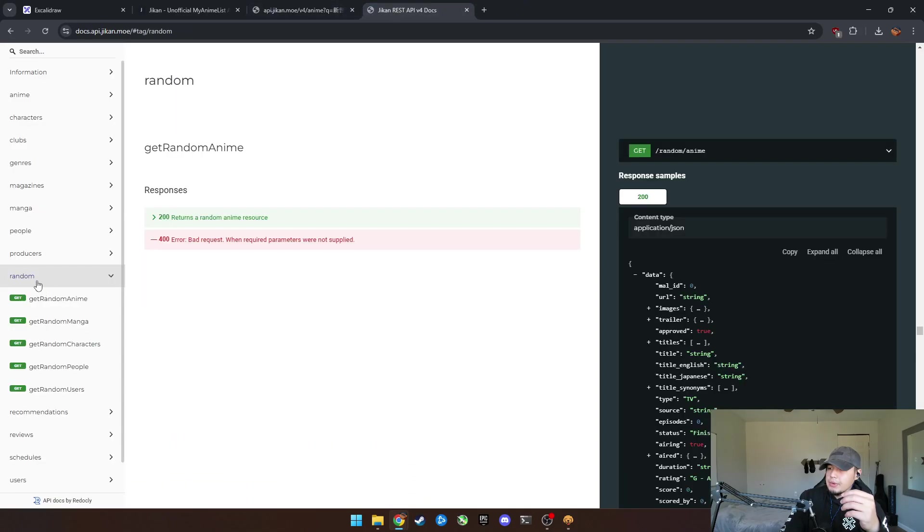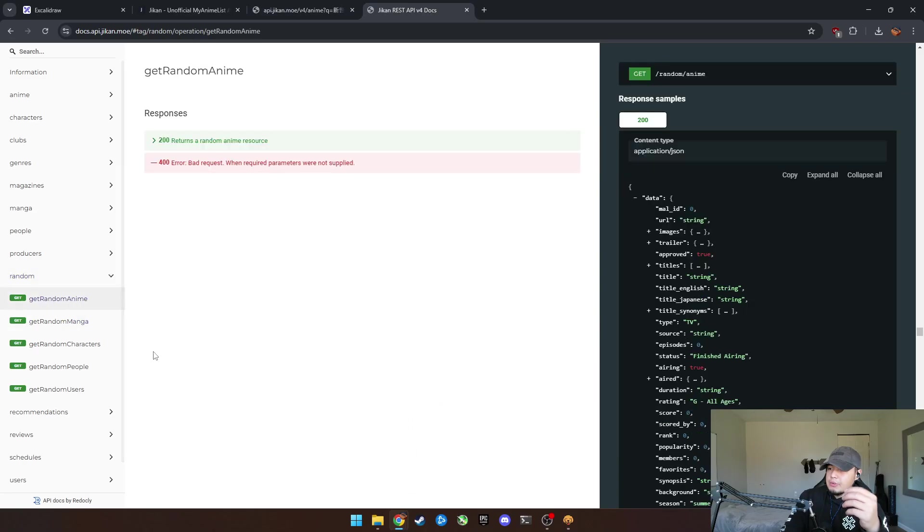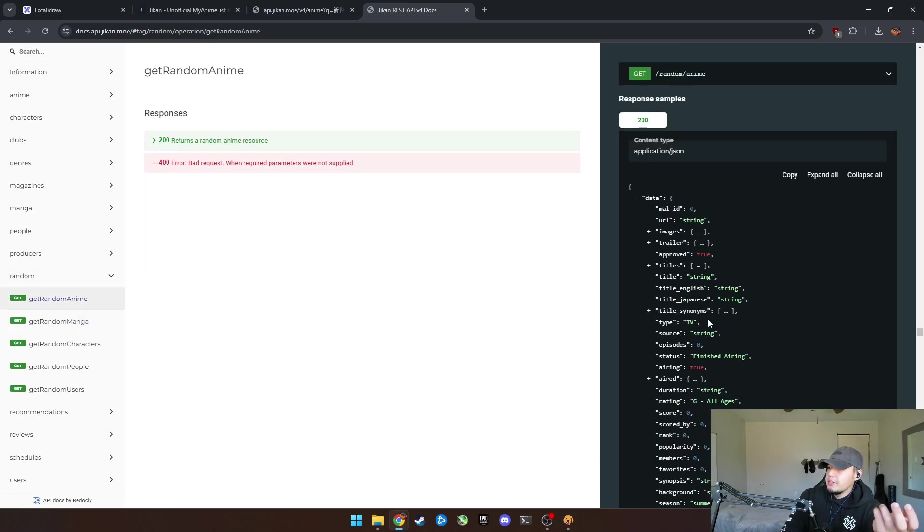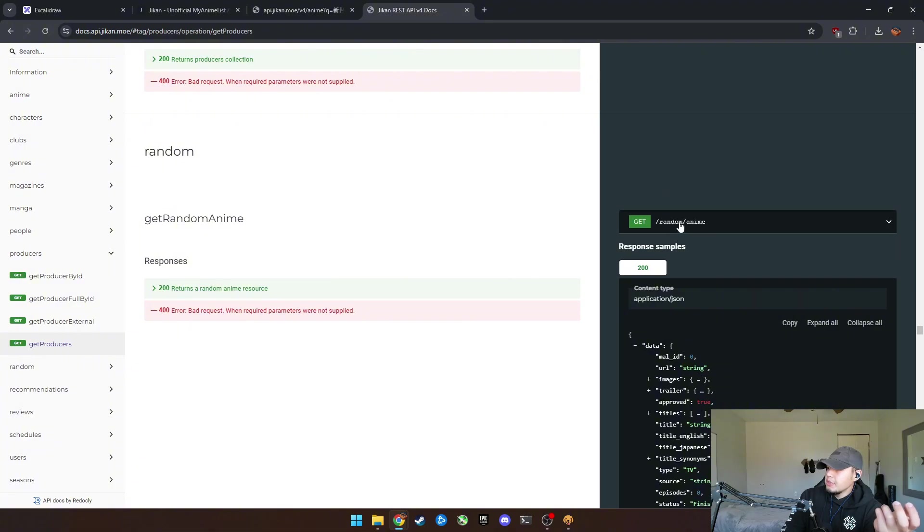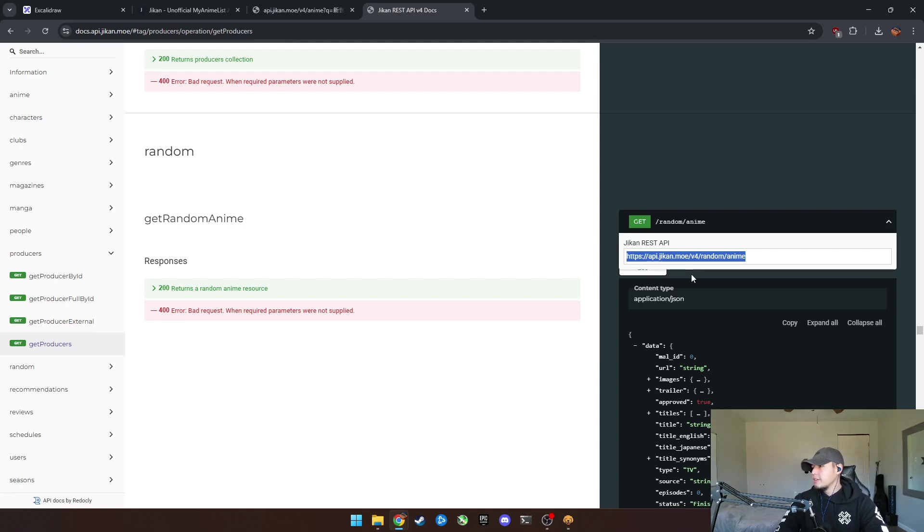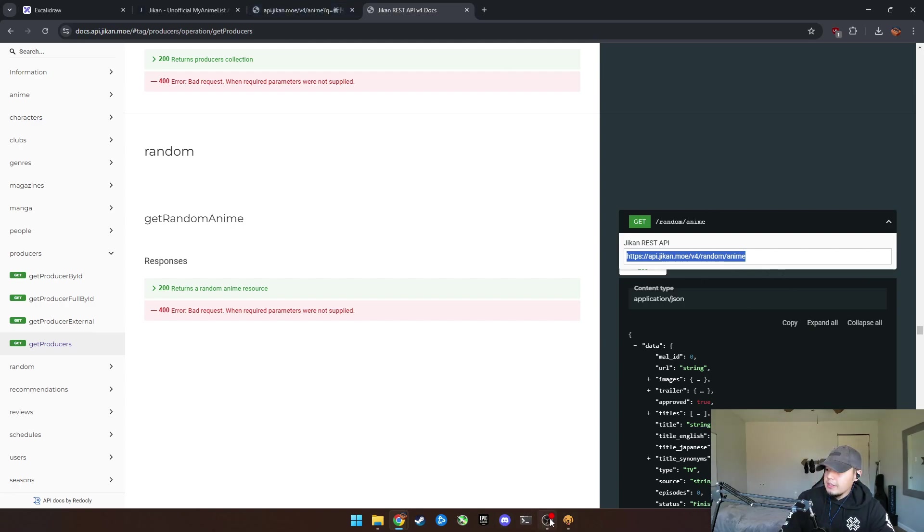And get the random, you see it here, get random anime. That's what we want. Okay. We just want a random anime. This is a return of it. So what we do is we can come here and you can see this is the API call or endpoint that we need.